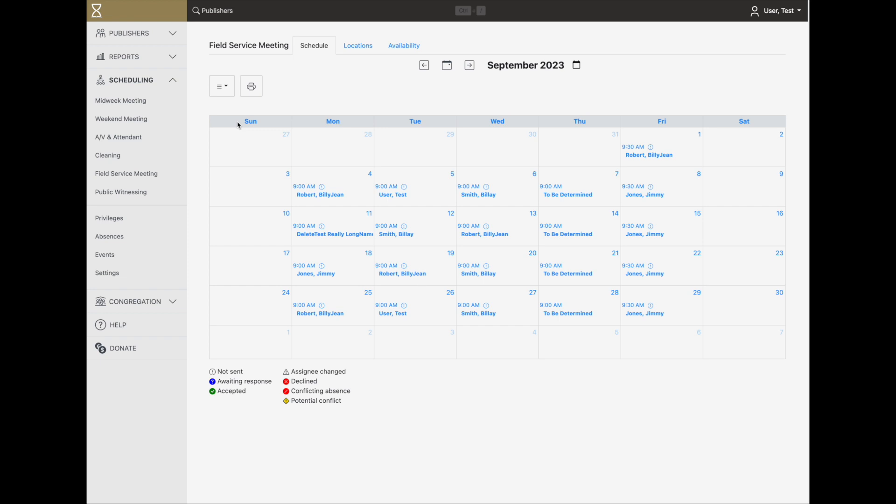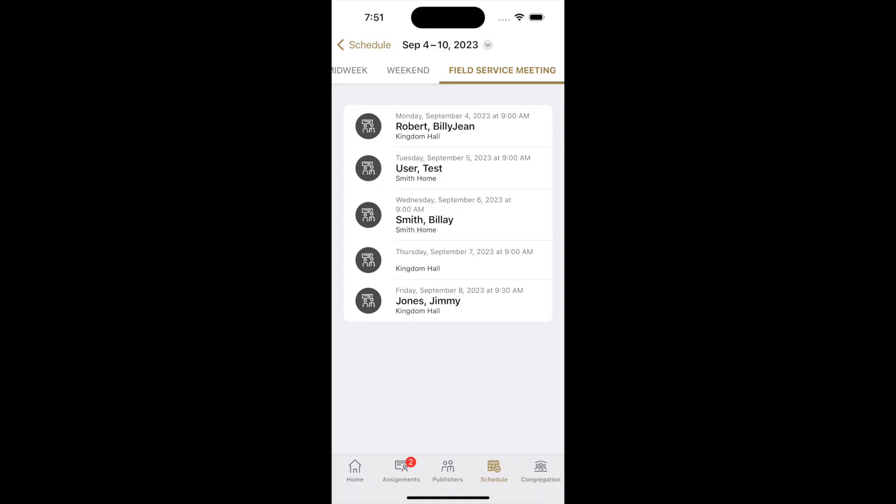You can make any necessary adjustments or add special meetings, and then send the assignments. The conductors will be notified, and everyone in the congregation will be able to see the schedule in the app.